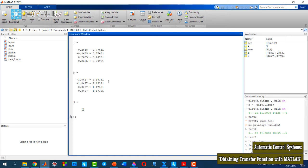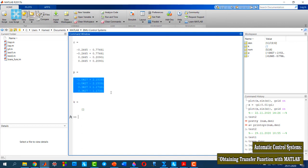As you see here, I can expand this transfer function into its partial fractions. These are my zeros and these are my poles, and this is the constant term K in the transfer function.